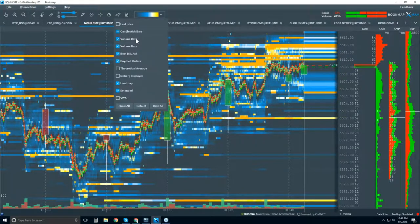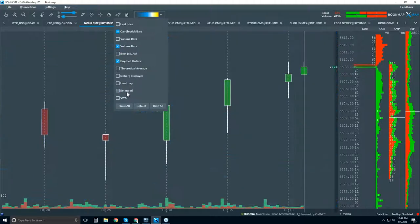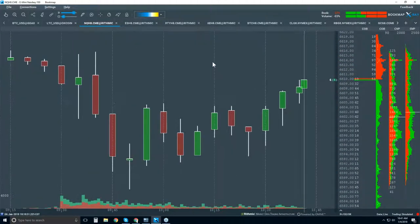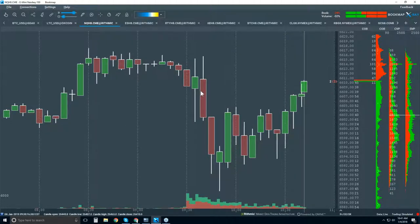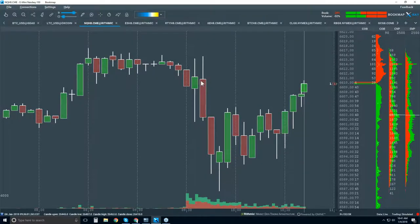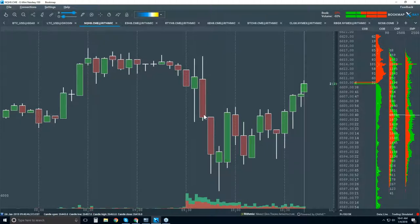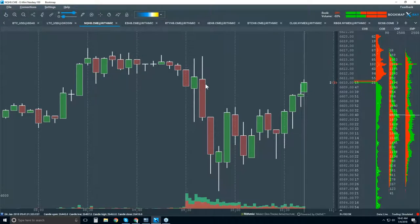Let's start with something we already know: a candlestick chart. We're looking at a five-minute candlestick chart — it looks very clean and clear, and that's one of the benefits. However, the problem is we're making financial decisions based on very limited and opaque data. The only thing we're seeing in this five-minute period is open, high, low, and close — and all data is aggregated within this five-minute bar. That's the problem.